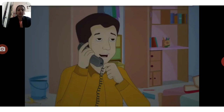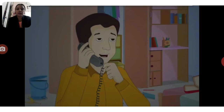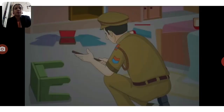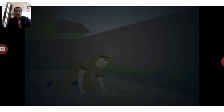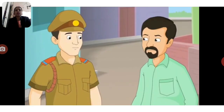Mr. Sharma called the police inspector, Mr. Naresh, to look after the matter. When the police started the investigation, the police inspector found some footprints and a shoe near the garden. The inspector then started asking questions to the people who lived near the Sharma's house.